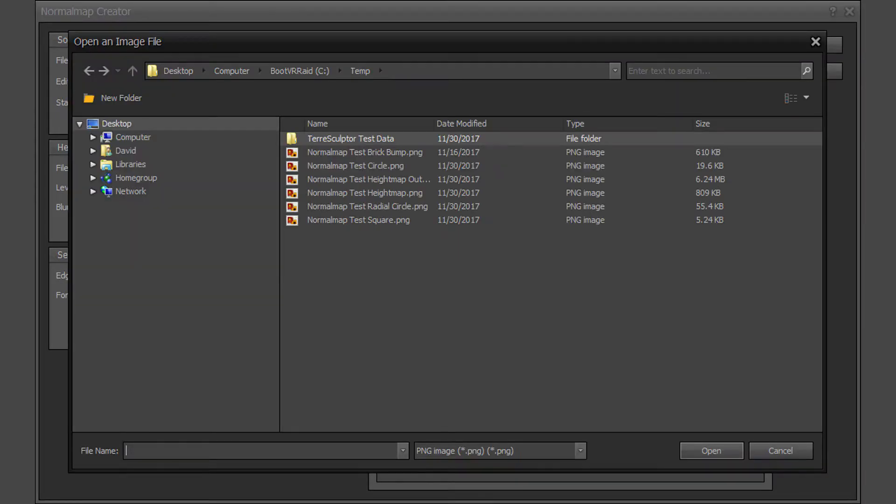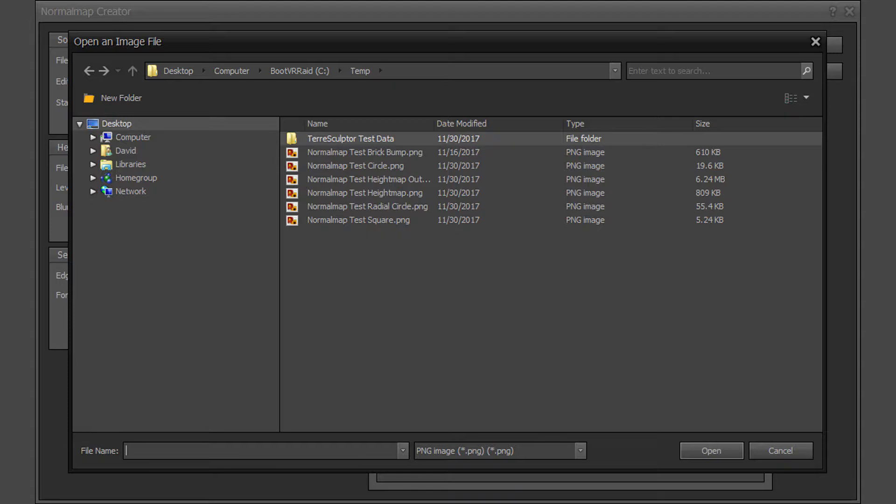The normal map creator can read most BMP, GIF, JPEG, PNG, and TIFF color and grayscale image file formats. Normal maps typically use a grayscale bump or height map as the source image. Any color image will be converted to an 8-bit grayscale height map for use as a normal map source.